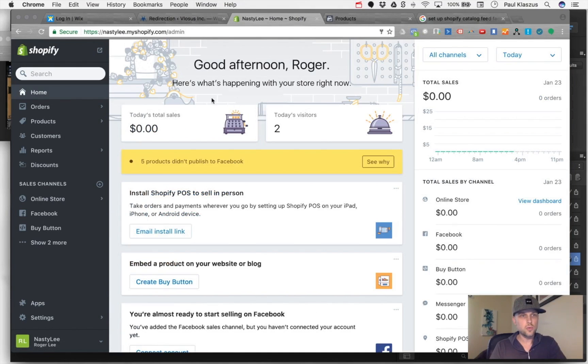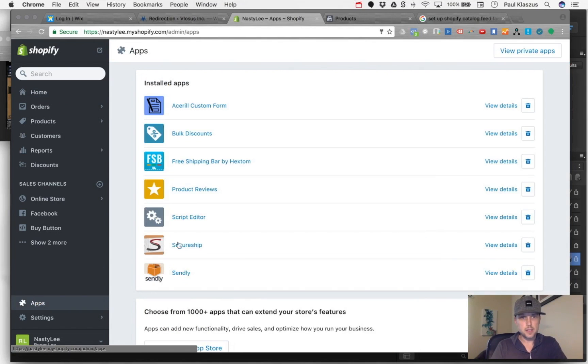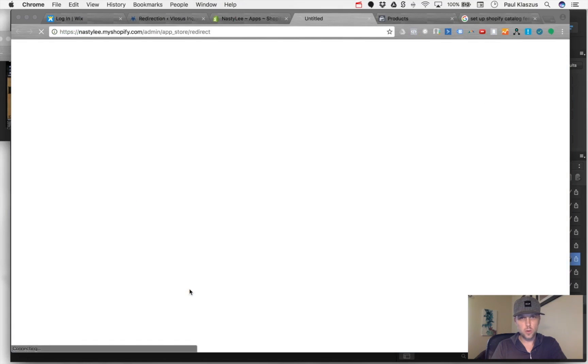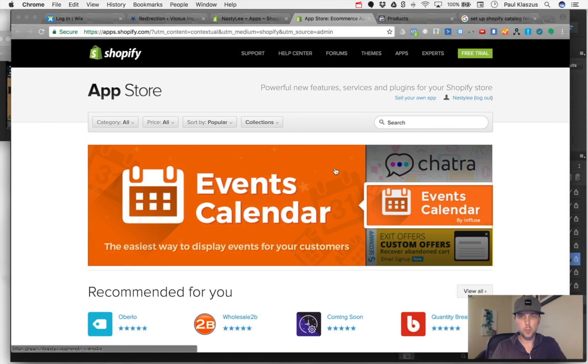When you've logged into your Shopify account, go down to Apps, and in Apps we're going to go to the App Store. Once we've opened up the App Store, we're going to search for Facebook Product Feed.